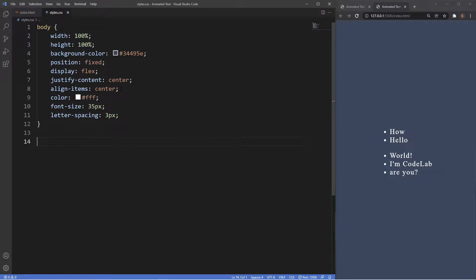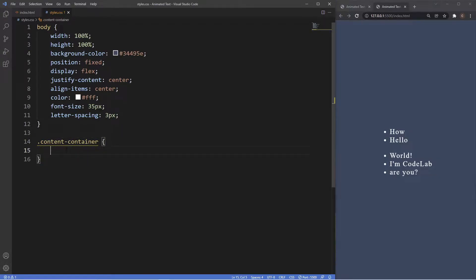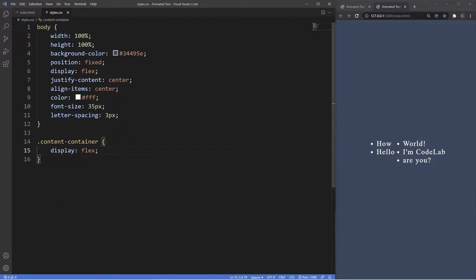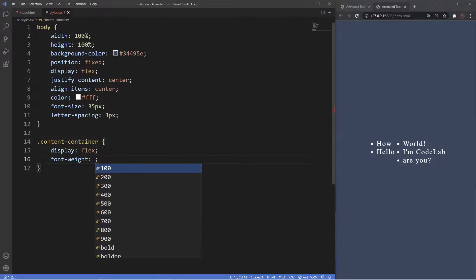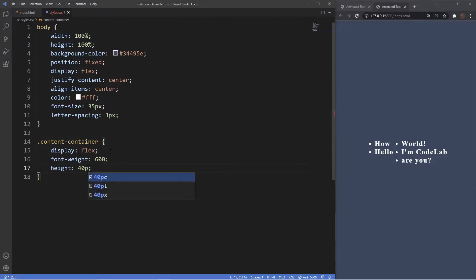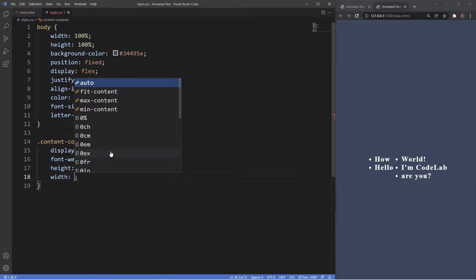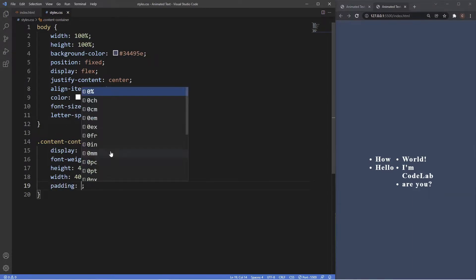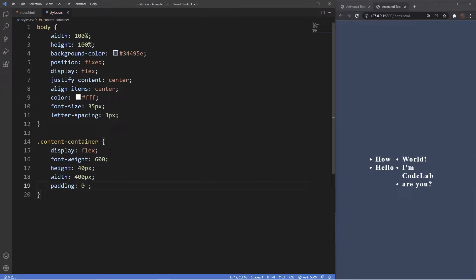The next thing we'll do is grab the content container. With this we're also going to be using display flex so the elements stack up next to each other. We'll set font-weight to about 600, height to 40 pixels, width to 400 pixels, and add a bit of padding on the left and right — about 10 pixels.